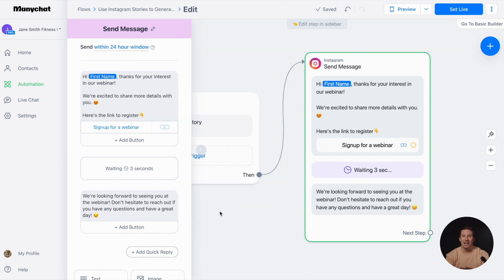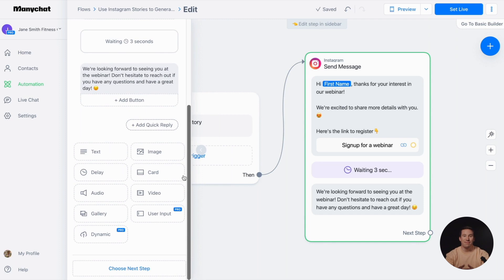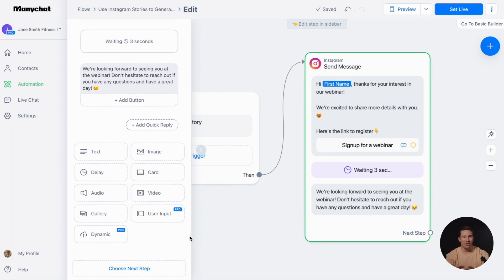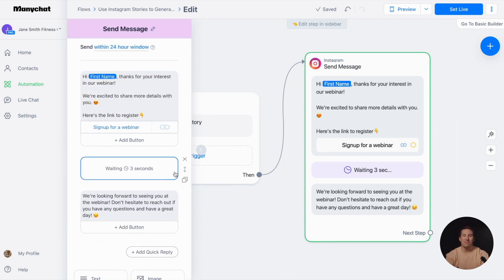Elevate your automation by adding any content block you prefer. Just give it a click and include elements like images or time delays. But remember to avoid having too much content in the first message so as not to overwhelm your followers.